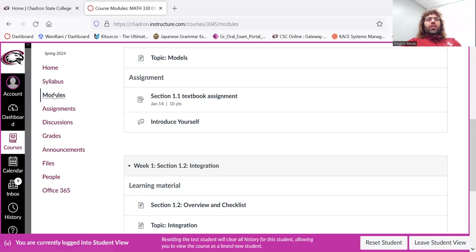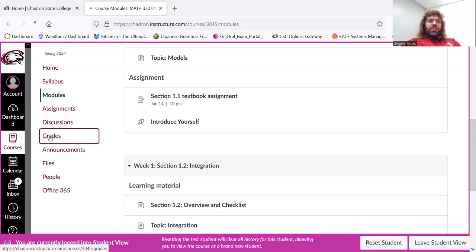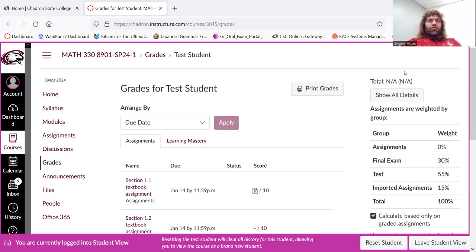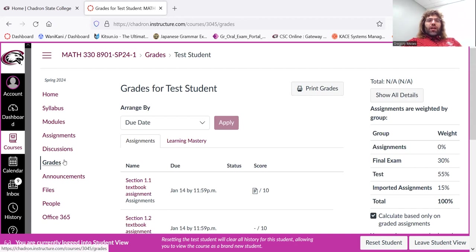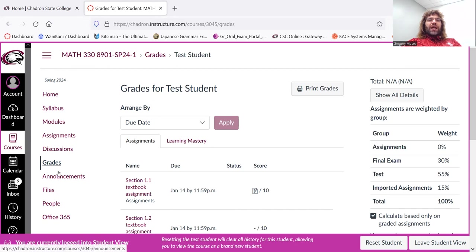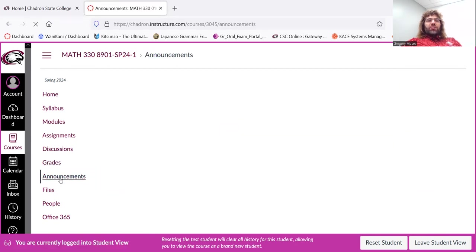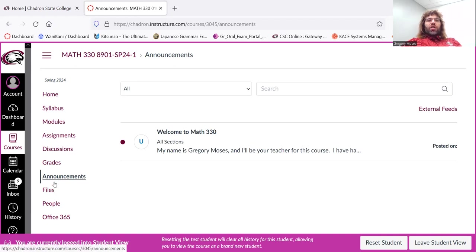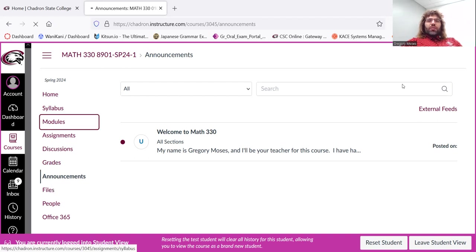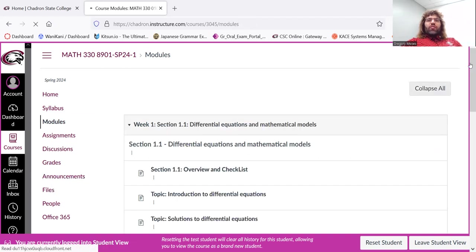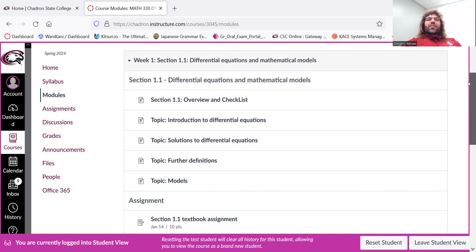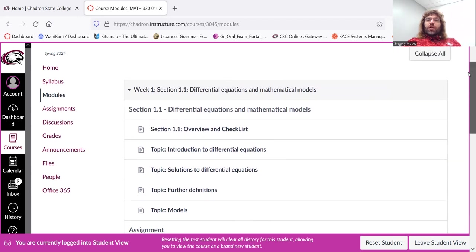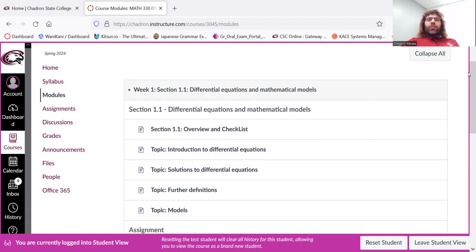But let me see. I think that's, well, I guess I'll finish going through this. But the rest of this is pretty self-explanatory. You find your grades in the Grades tab. Announcements in the Announcements tab. Files is where the class notes are stored. You probably will find it easier to access the class notes via modules.